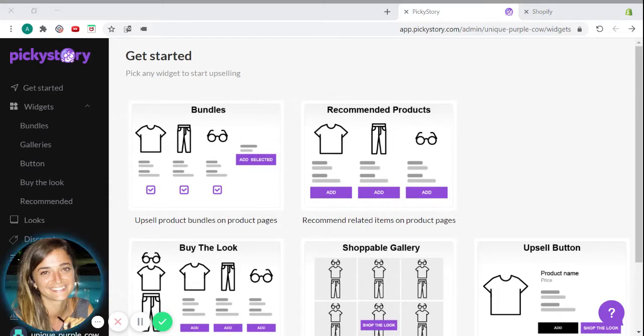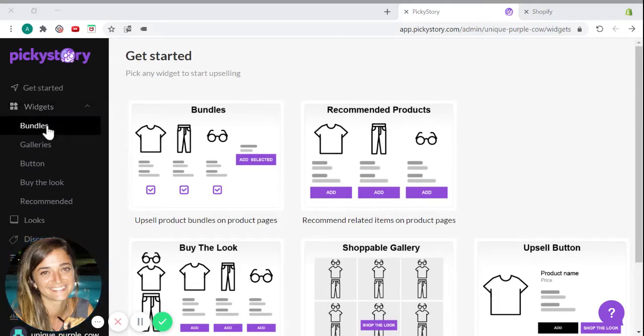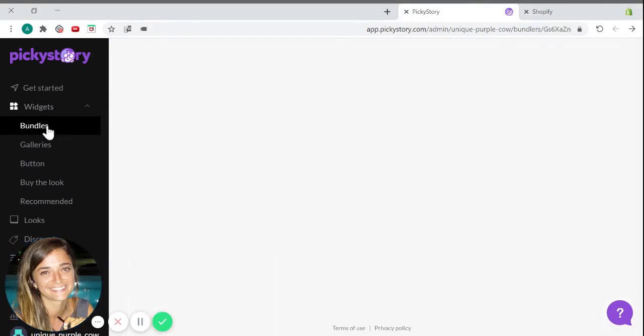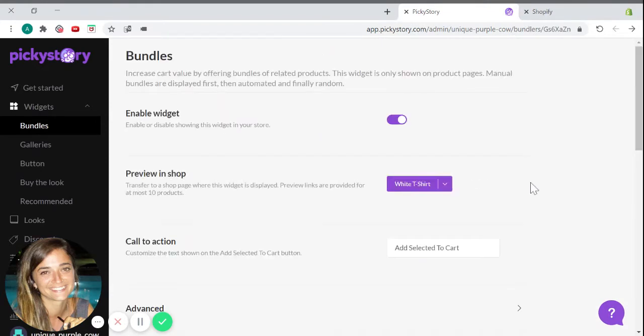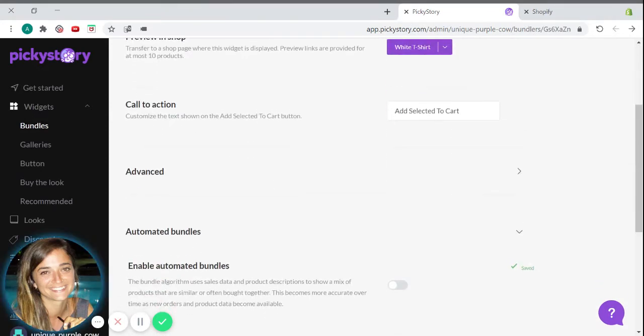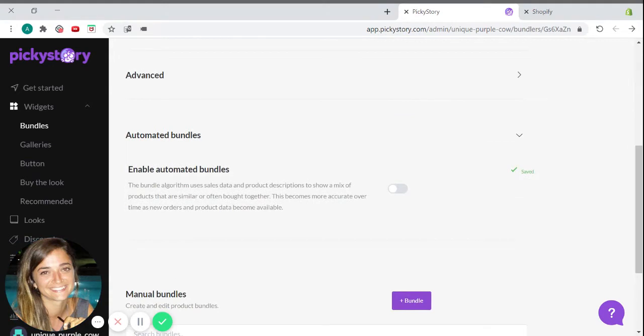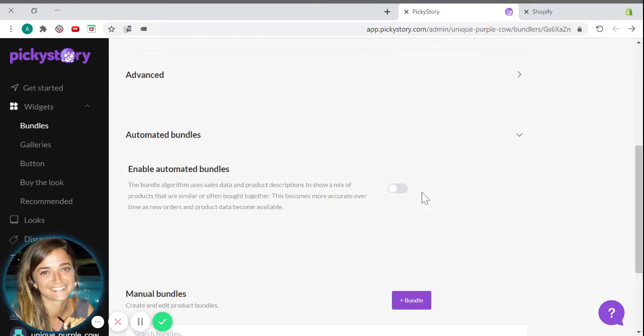To enable this option, just go into the PickyStory app and click on Bundles. Then, just scroll down to the Automated Bundles section and turn on the Enable Automated Bundles option.